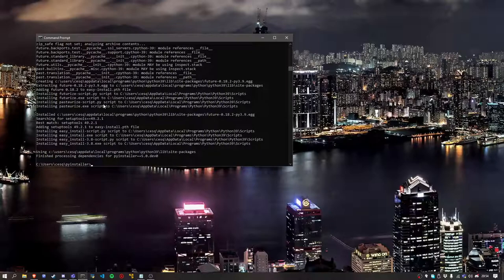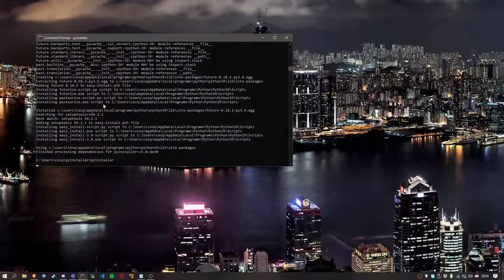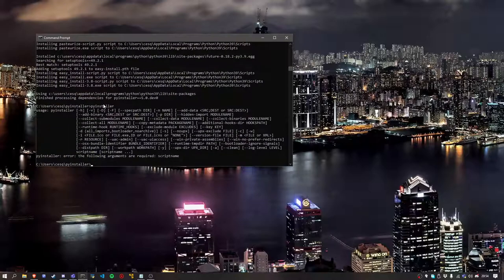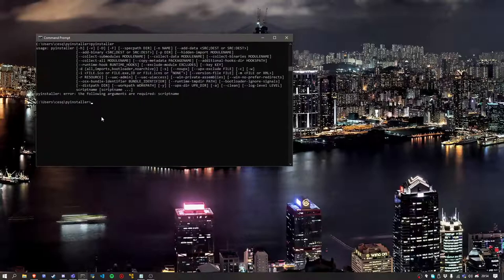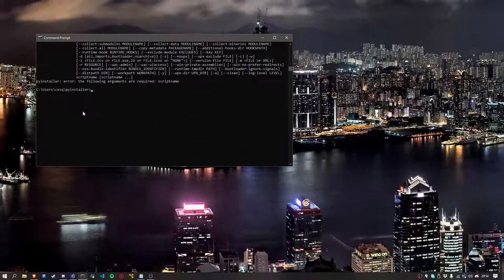All right, so now you have PyInstaller installed. You can make sure it's here. Yes, you have the help over here.